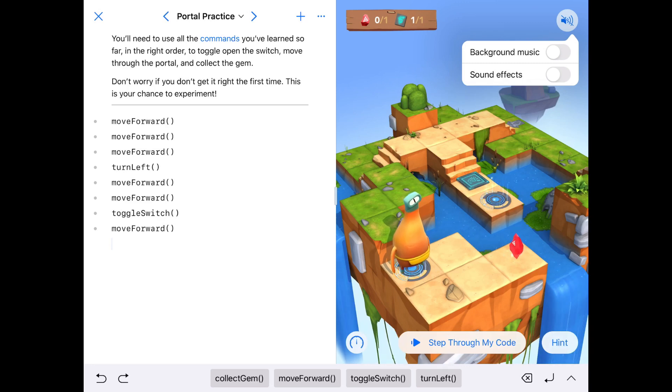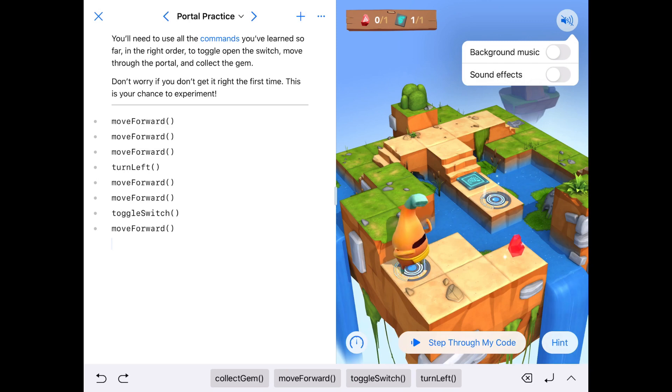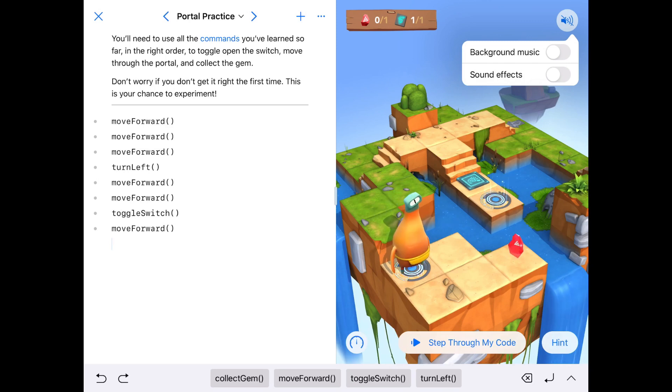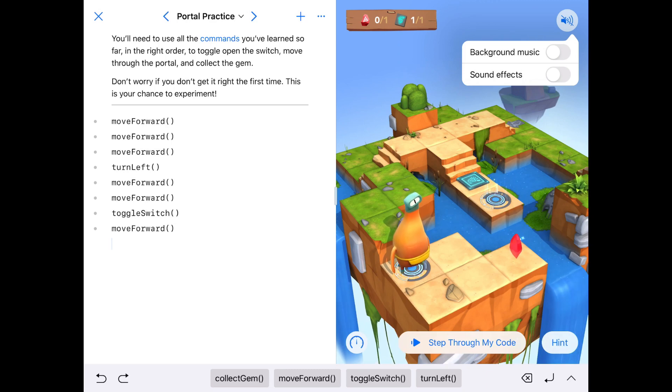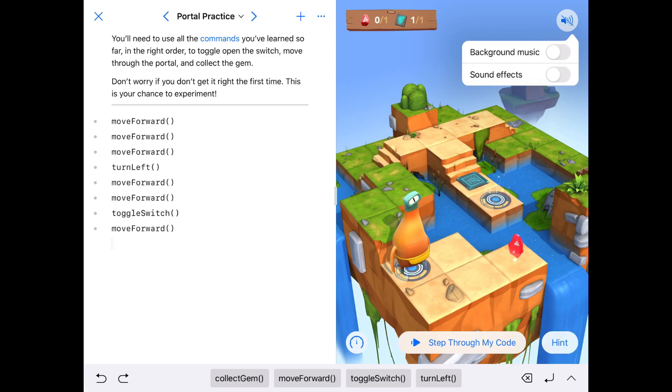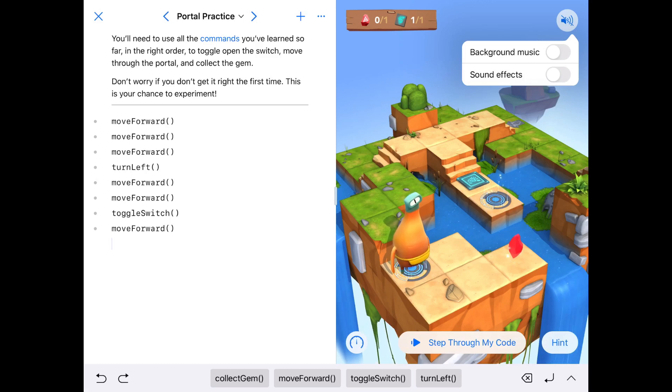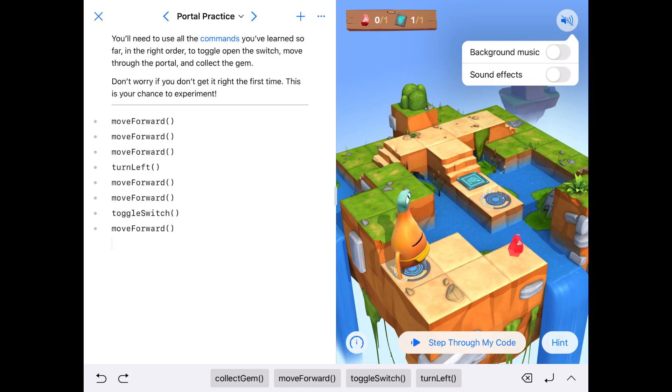If you do it accurately and give him the right commands in the correct order, you will have successfully programmed your character to collect the diamond. And you have started to learn how to program using commands.